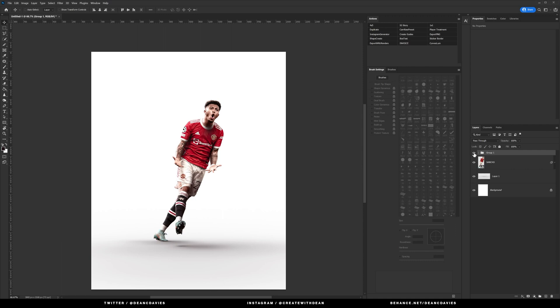The only other thing that I added pre-starting this was obviously floor shadows. I've got another video on how I do my floor shadows so I'll leave a link in the description. I also have a free floor shadow brush preset pack so I'll also leave that in the description as well.